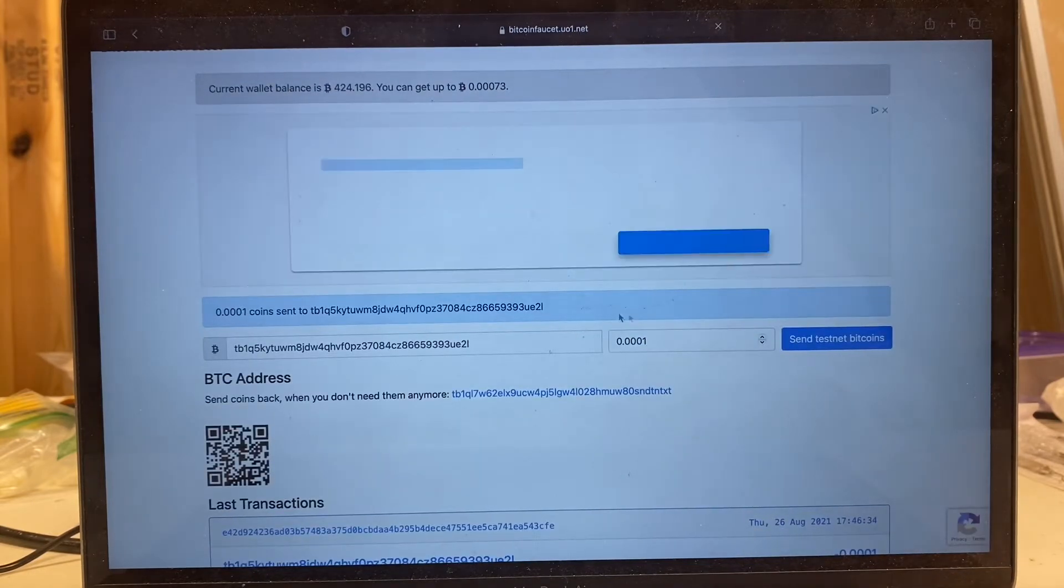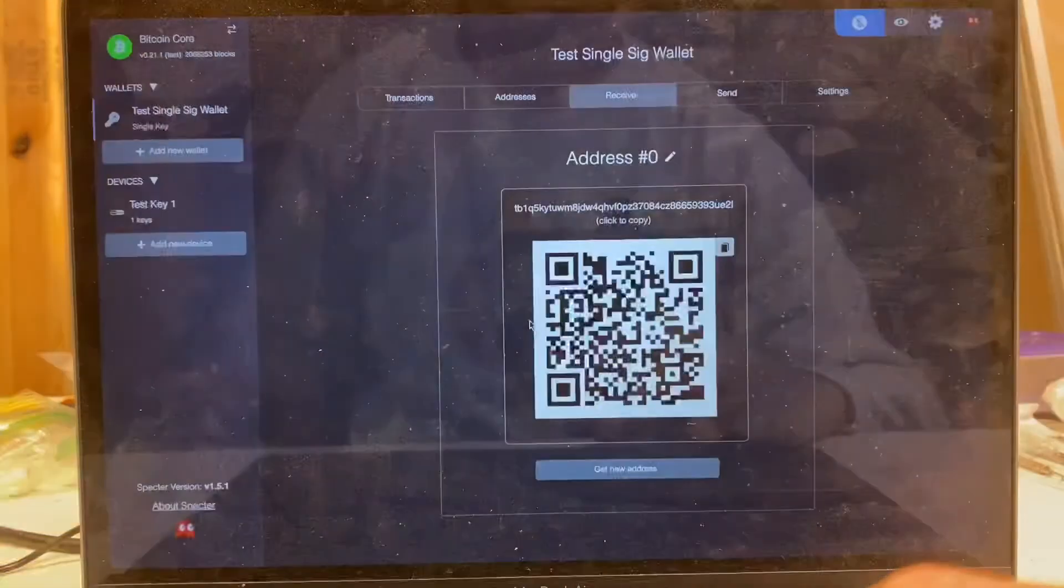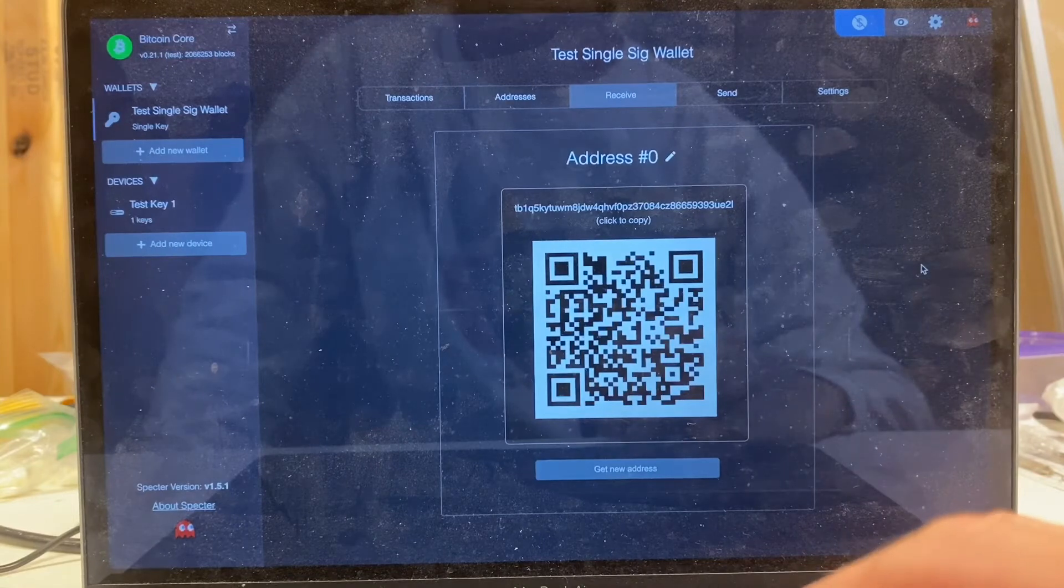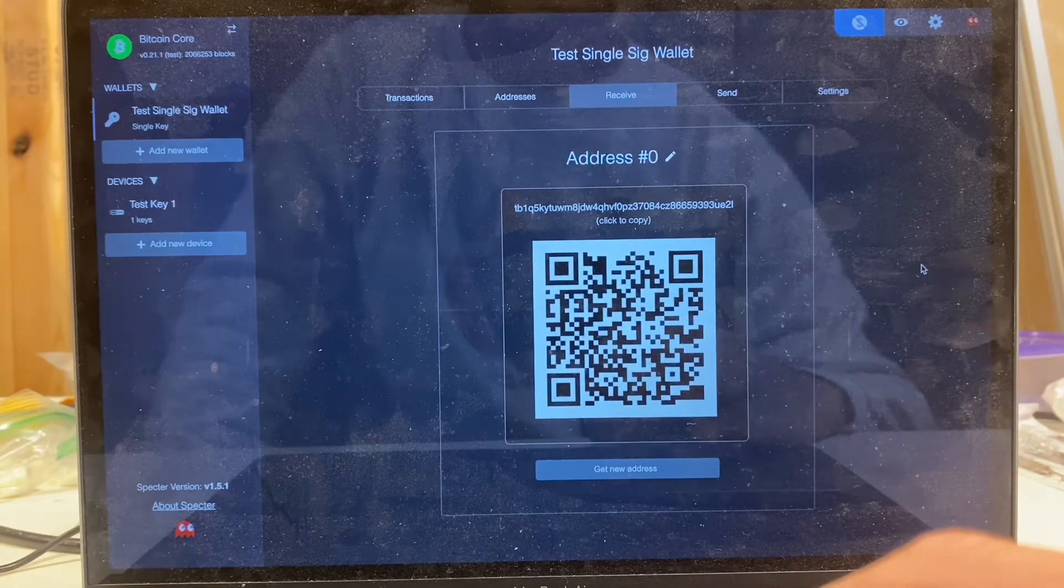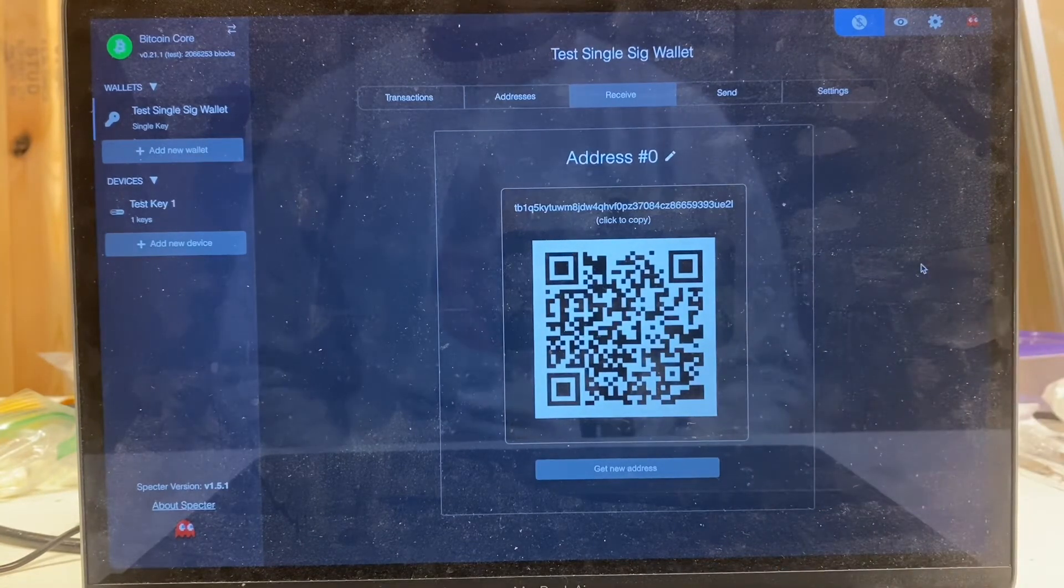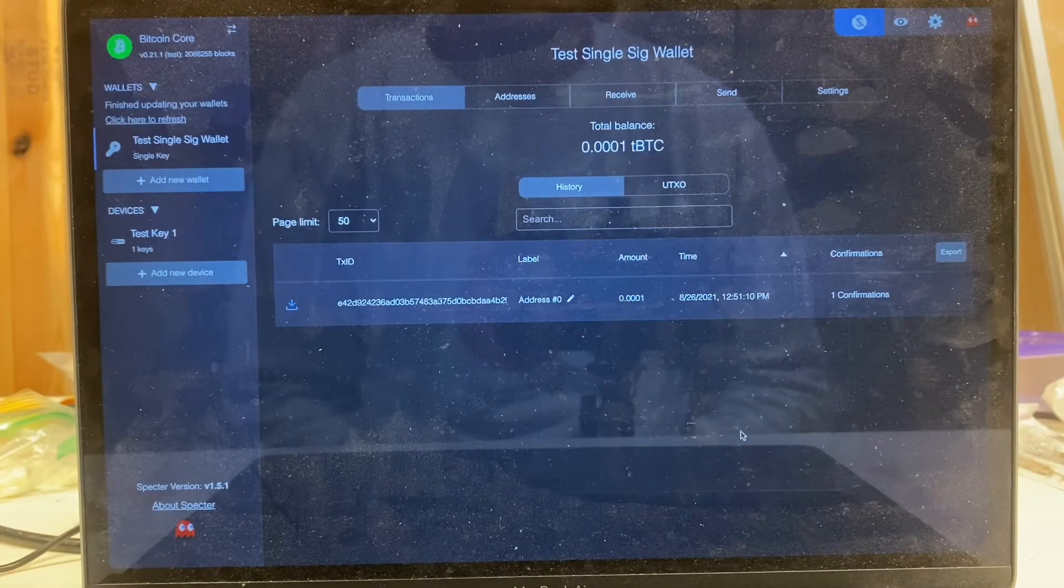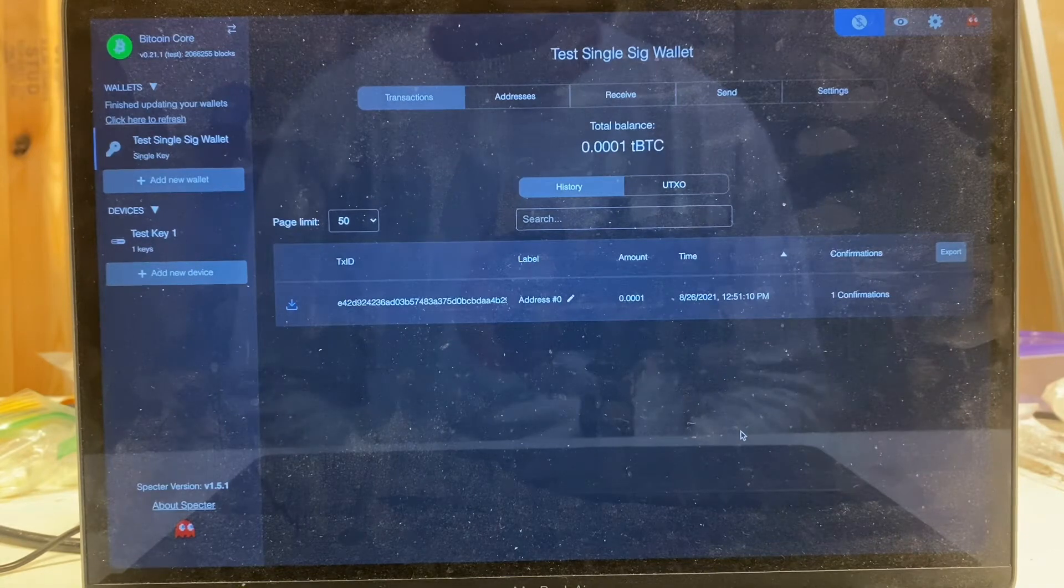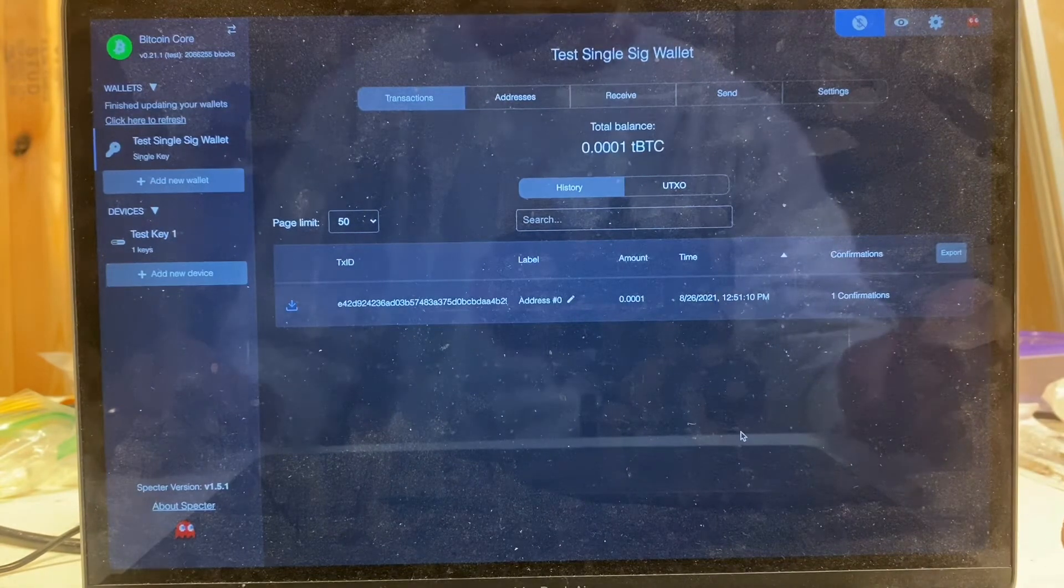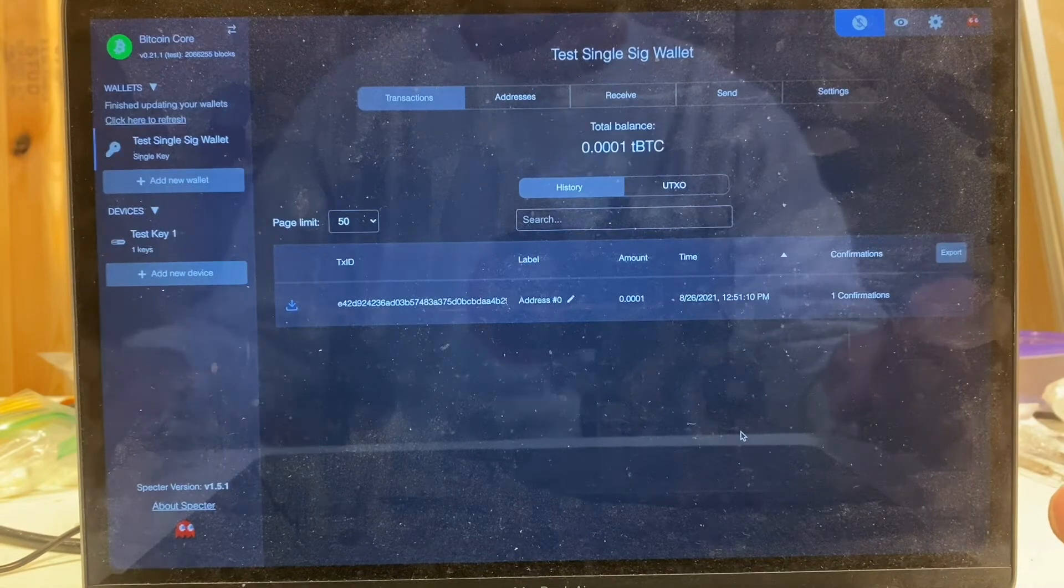All right, let's verify that it's sent coins to our address ending in 3UE2L. I'm going to switch back to Spectre. 3UE2L, so it copied correctly. Our testnet coins are on the way. I'll probably pause this video and wait for those to confirm in, and then we'll resume. All right, our transaction's come through. We can see the point zero zero zero one bitcoins have come through and we have one confirmation behind that transaction, so we're ready to start continuing with our little experiment here.